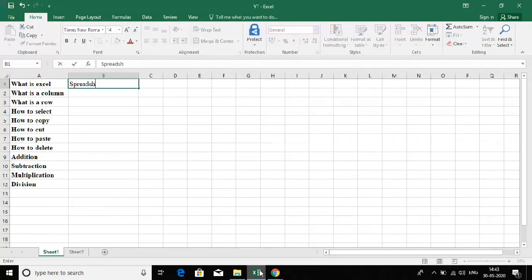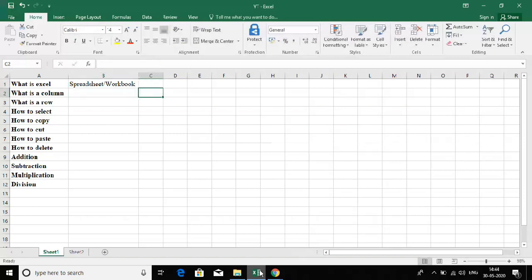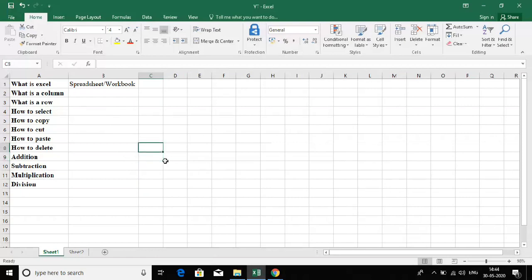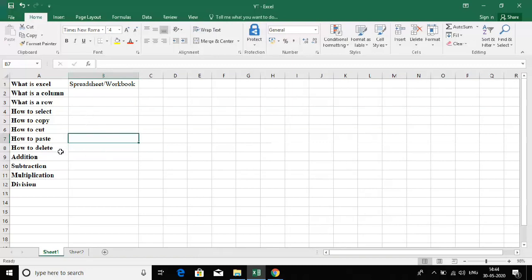So what is Excel? Excel is a spreadsheet or workbook that is used to store large data. It can be used in both professional and non-professional sectors. Excel contains many cells and each cell has a unique address. For example, the address of a cell is C8, another is B8, and another is B7. Similarly, each cell has a different address.